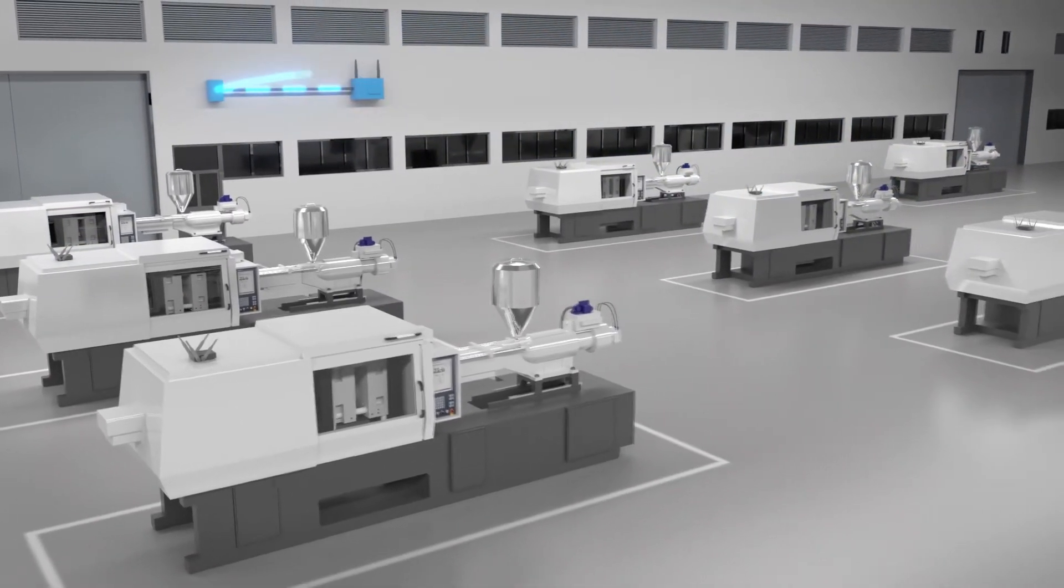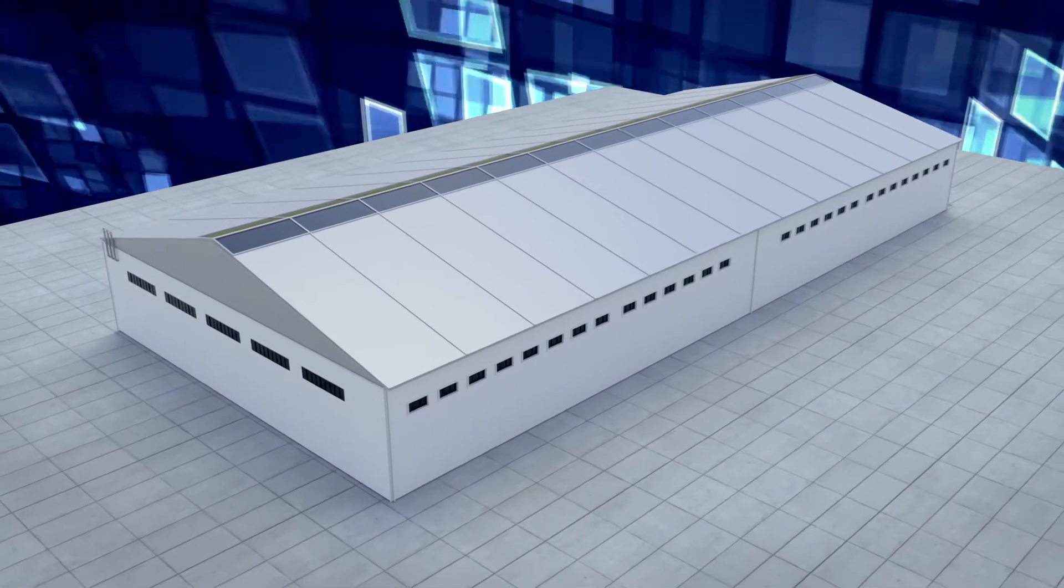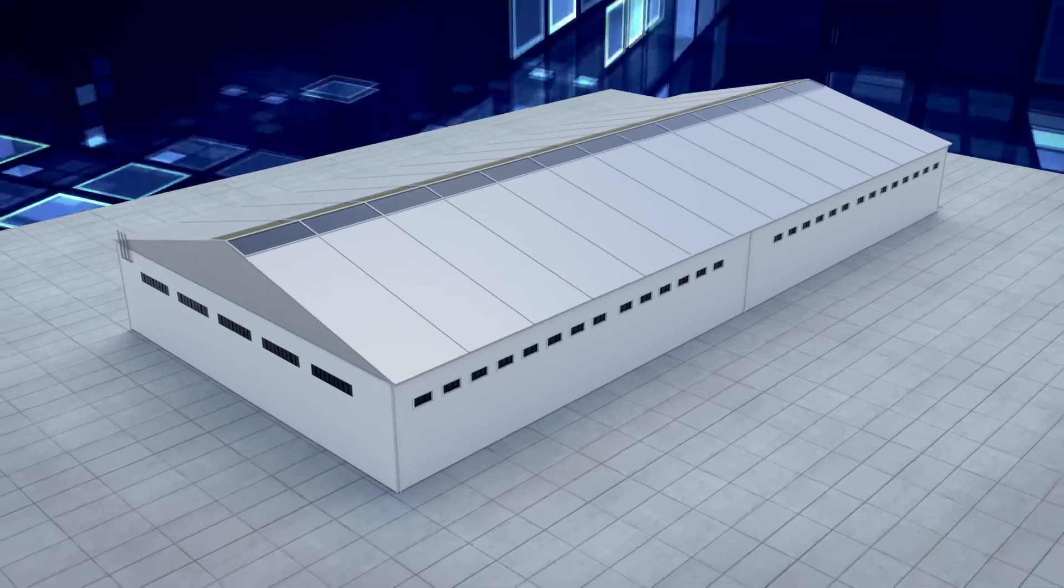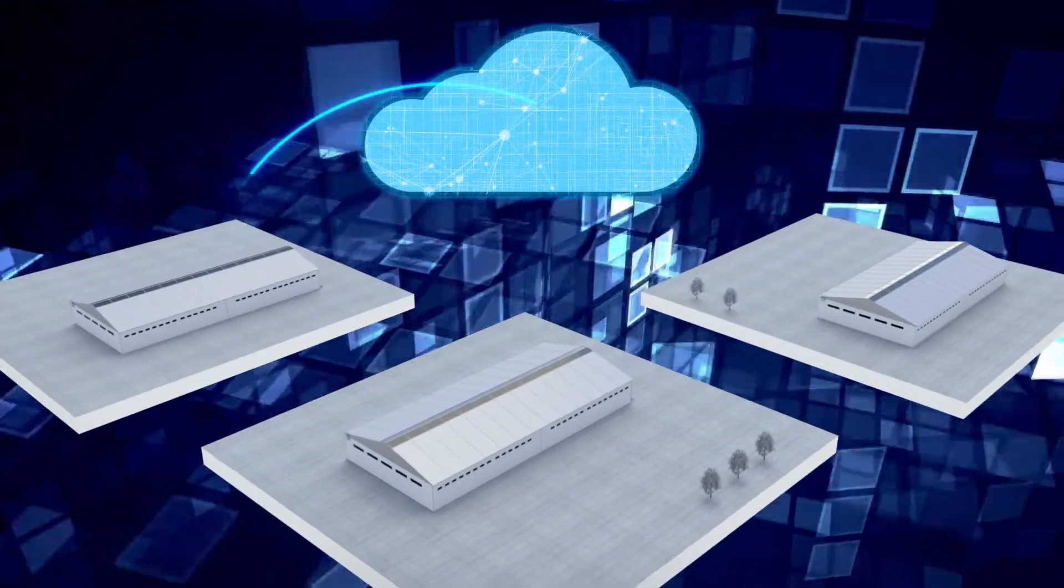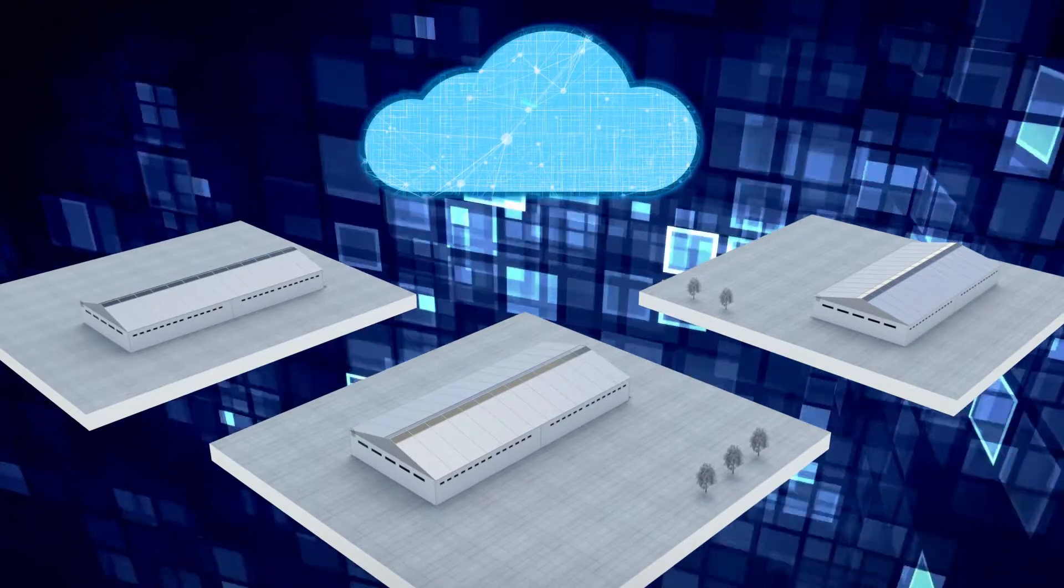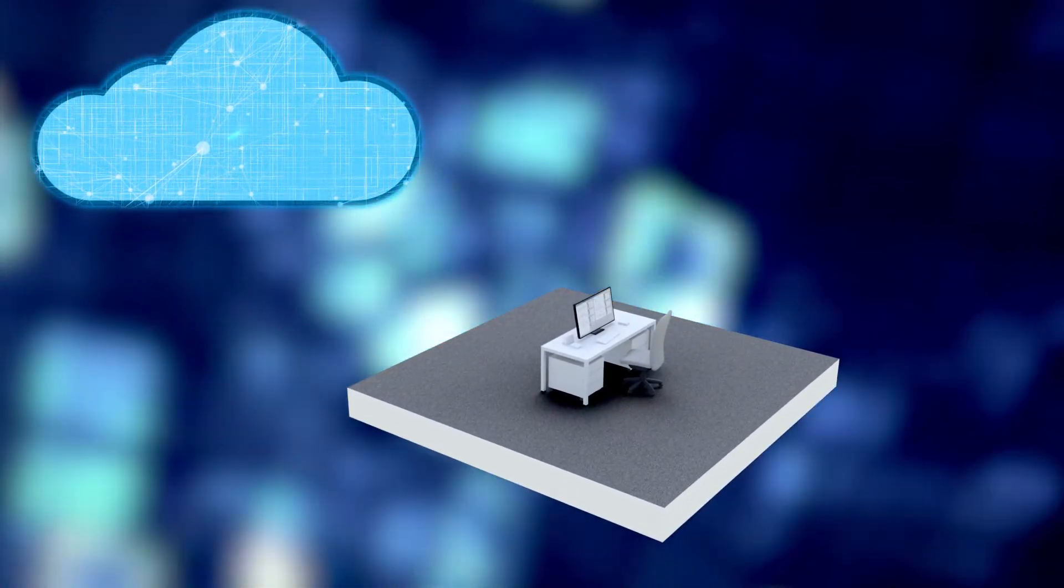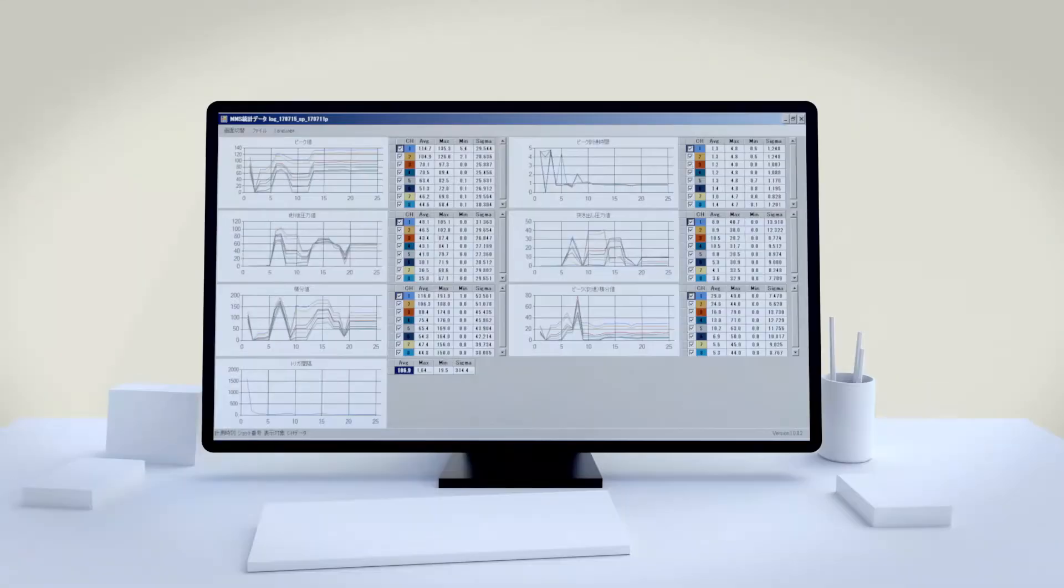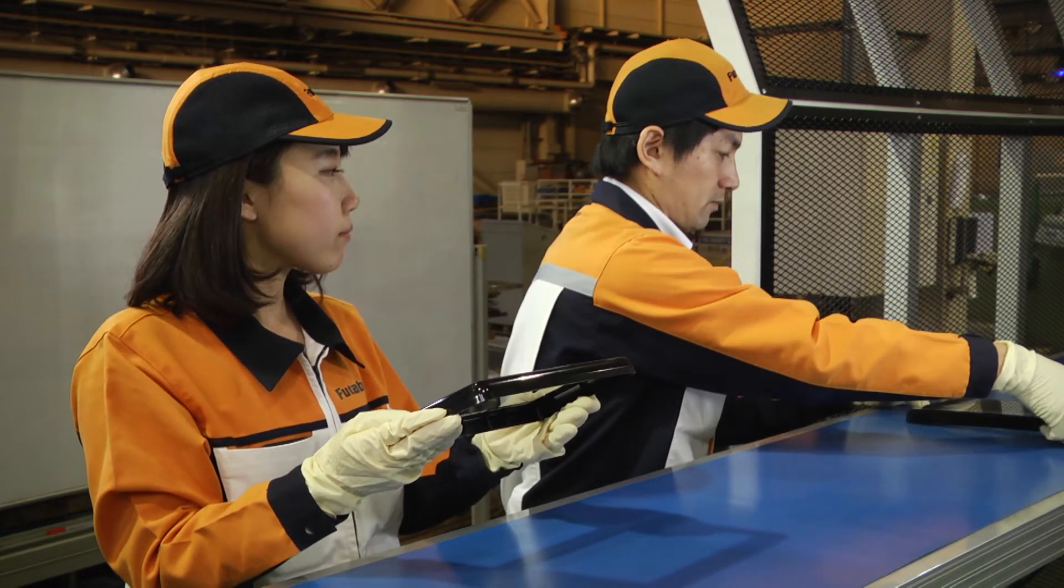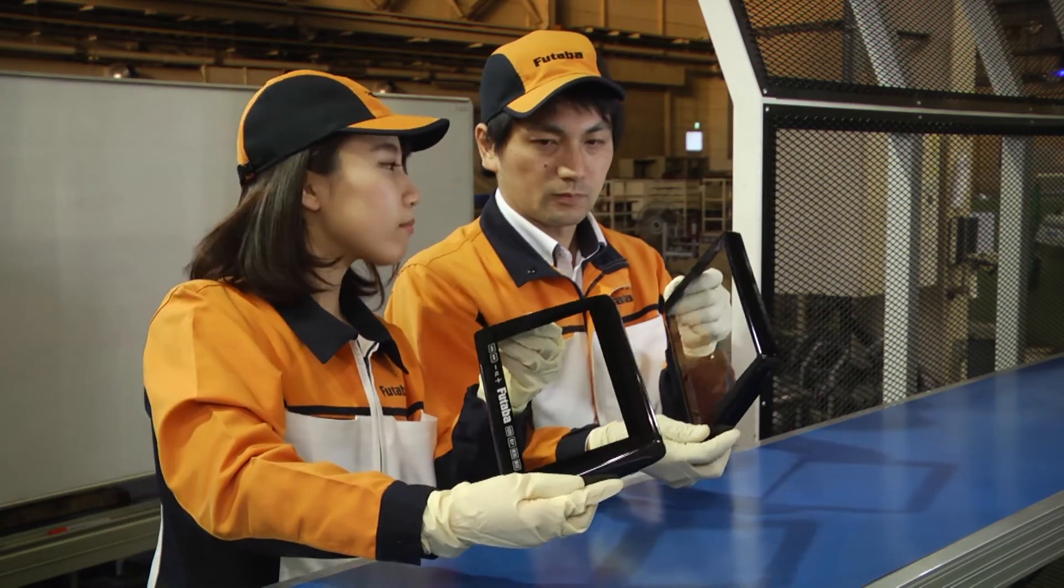This enables unified monitoring and management of conditions of molds used at factories in various locations. Using AI technologies to analyze collected data at a high level of accuracy enables us to provide our molding process streamlining services that can identify defective products at an early stage.